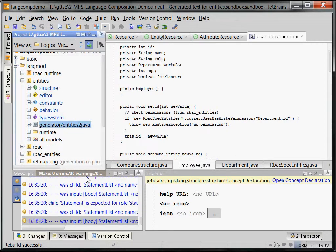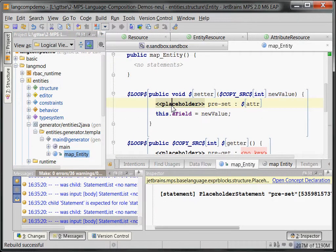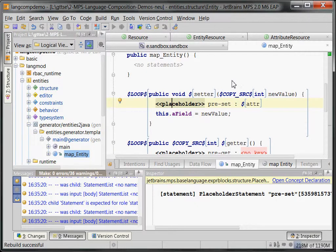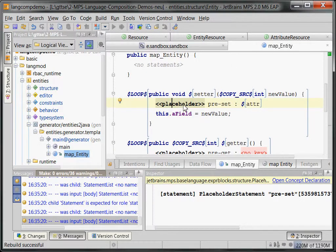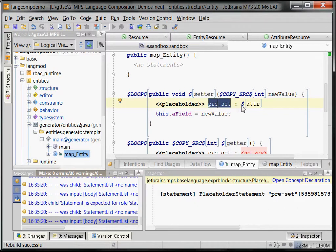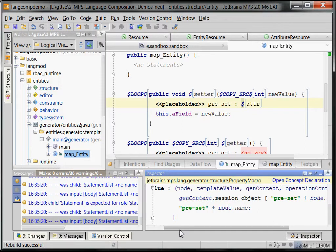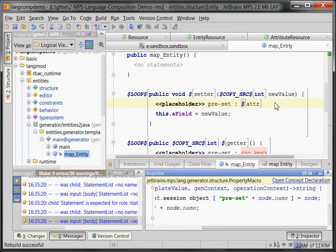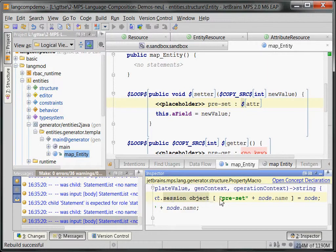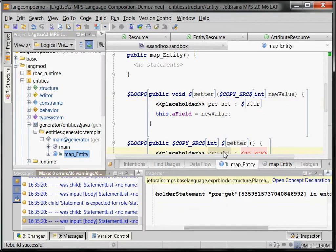The generator for the entities, which generates the Java beans, you remember, maybe, it had this placeholder in there. A placeholder is a new kind of Java statement that's also in the expert blocks language. It doesn't do much. It really just is a placeholder. It is something that has an identity. It has a value.